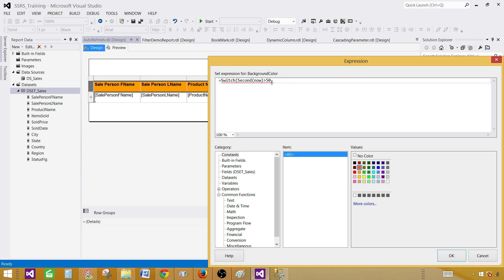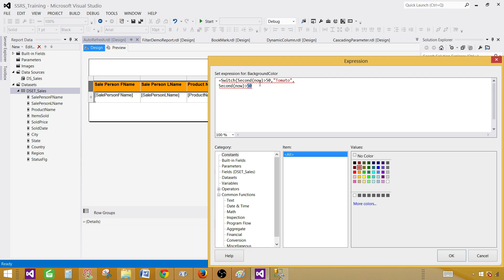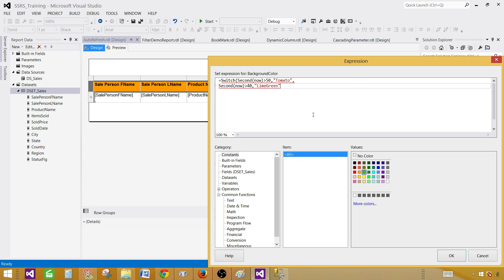Let's write Second(Now()) again. If it is greater than 50 that's where we put the Tomato color. Then put a comma, and we will write: if Second(Now()) is greater than or equal to 40 — so every 10 seconds we are checking — we can use greater than or equal to in order to make that comparison more accurate. For this condition we would like to convert the background color to Green.